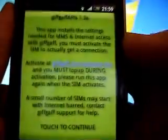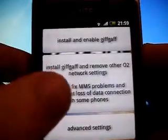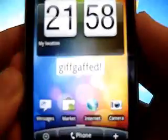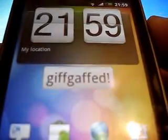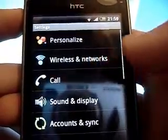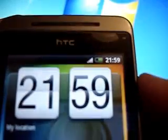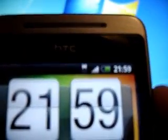Just touch Continue. I would recommend pressing the middle one, but the top or the middle one will do fine. There it says GiffGaff. Now if I go into Settings and turn off my Wi-Fi, I should connect to 3G.